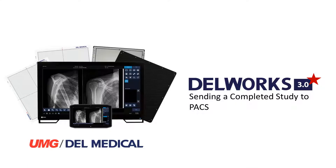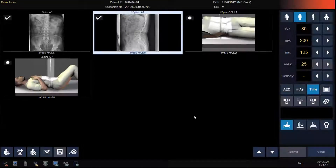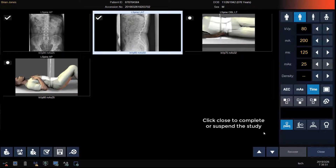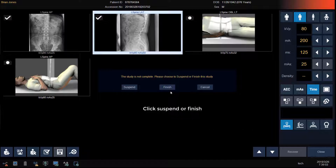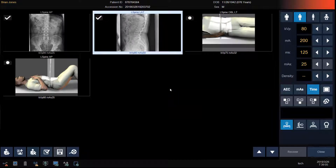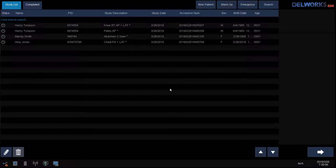Now we will review completing your study and sending your images to PACS. Once you've completed all of the views for your study, click the Close button to send the images to PACS or to suspend the study and finish it later. Select Suspend to not send the images to PACS and finish later, or Finish to complete the study and send the images to PACS. We are now back at our study list ready to do our next patient.